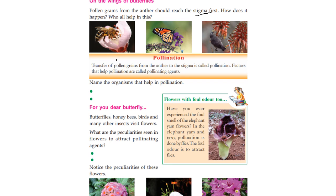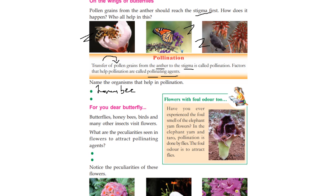Pollen grains transfer — transfer of pollen grains from the anther to the stigma is pollination. Factors that help pollination are called pollinating agents. The organisms that help in pollination include honey bee, butterfly, and small birds.